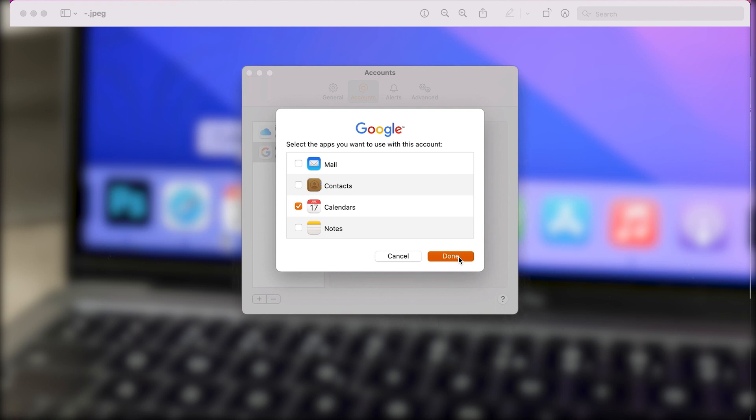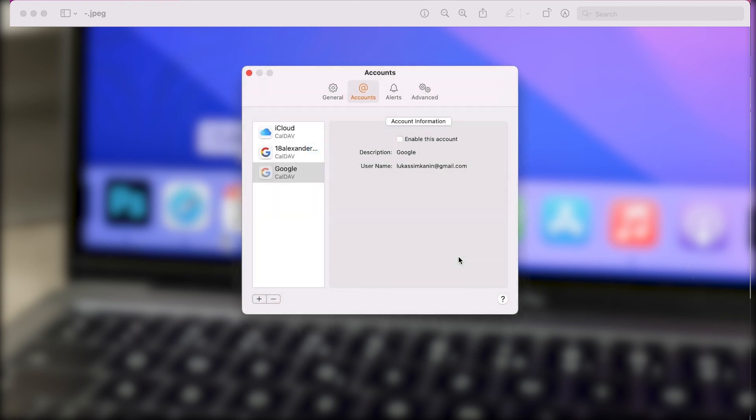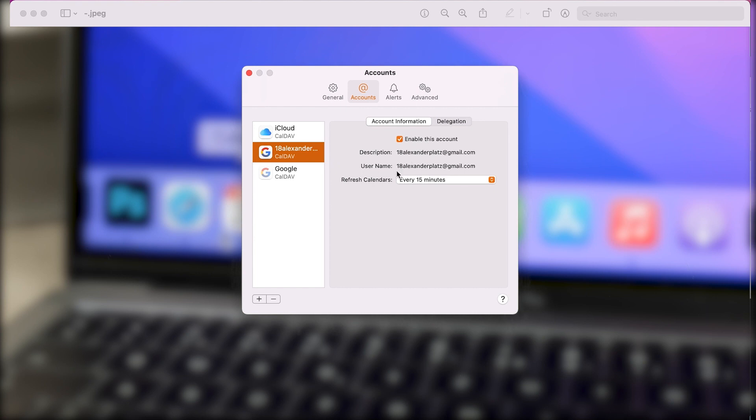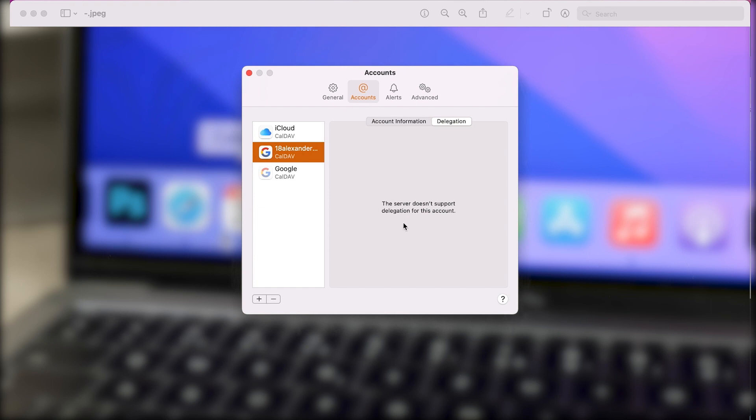While this is good, some calendar features will still not work from Google on the Apple Calendar app. If you use it on your Mac, you cannot expect all Google Calendar features to work there naturally.